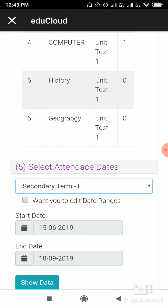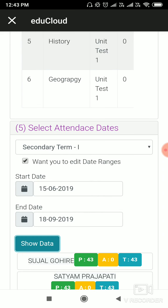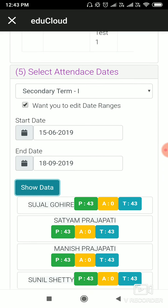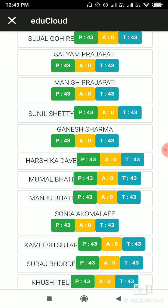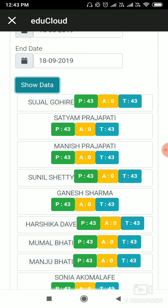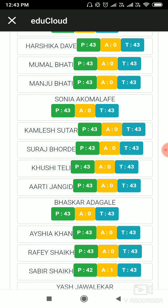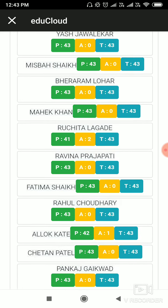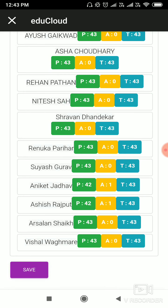Here you can select your attendance dates. For that, click on your term. And if you wish to edit your date ranges, then click on the checkbox, edit the date ranges, and click on Show Data. Here you can see all students' class attendance, like how many days the student has been present and absent. Click on Save and Update.